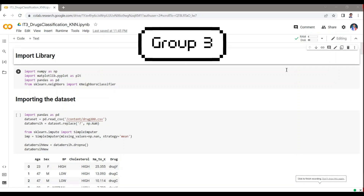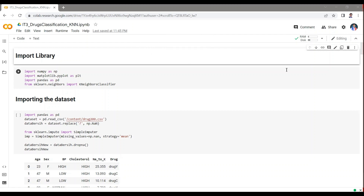Good day! We are Group 3 of IT class. We are here to demonstrate machine learning using Google Colab to write and execute arbitrary Python code through the browser.